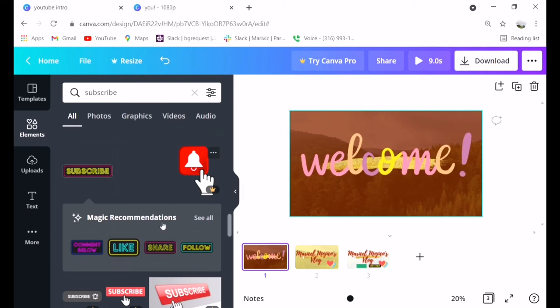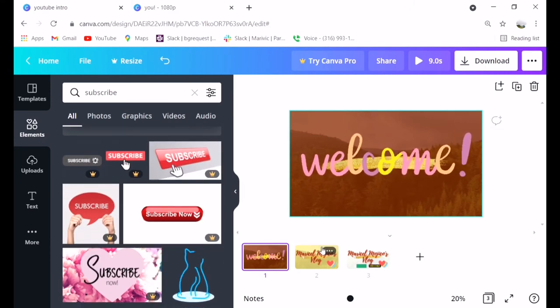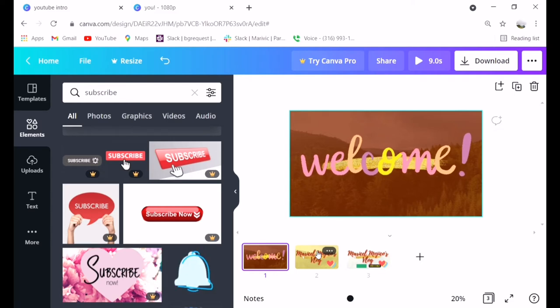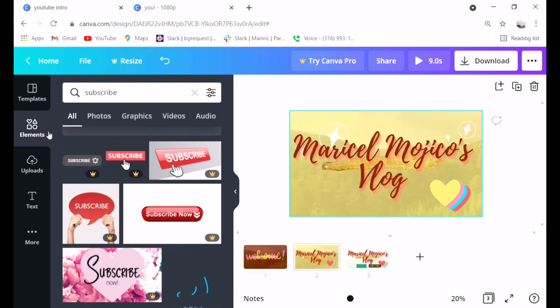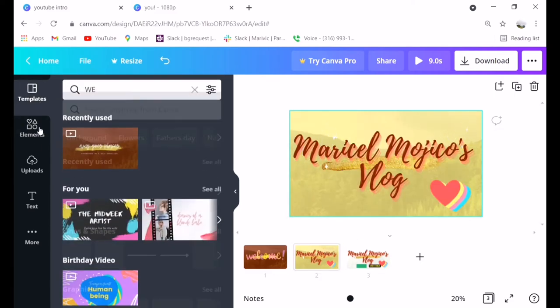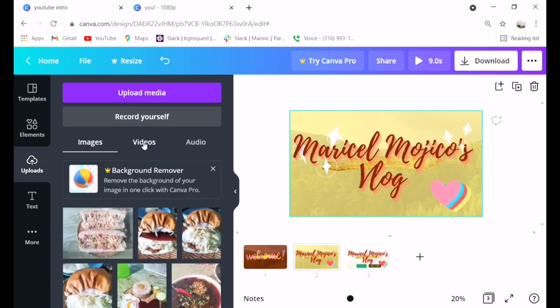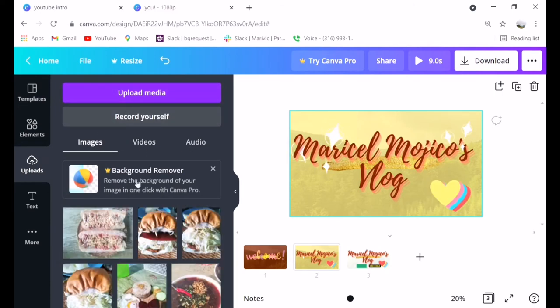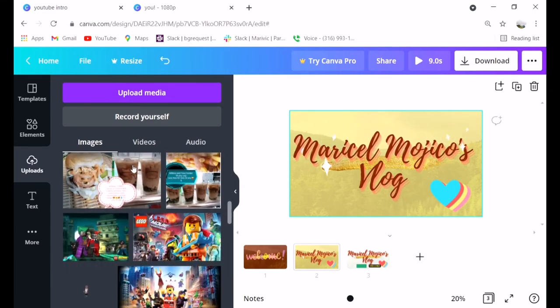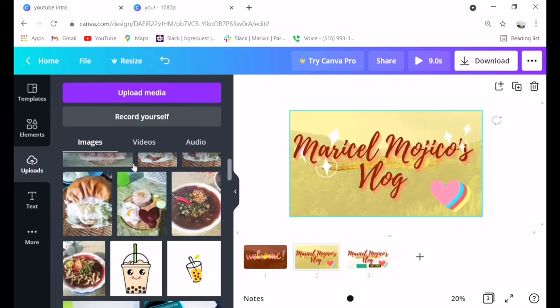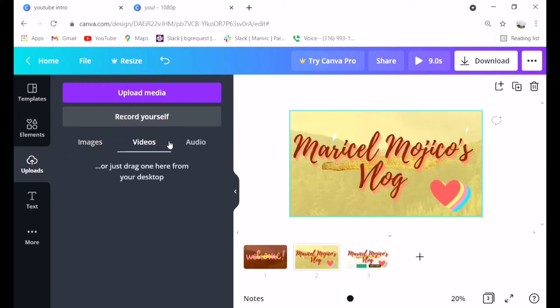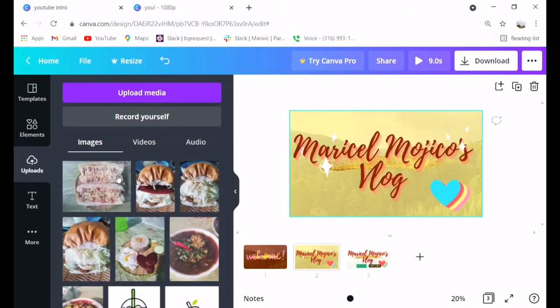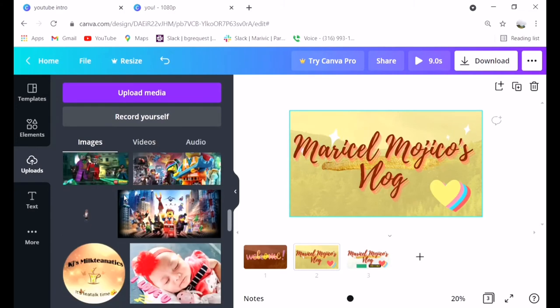So again, we'll do it, just click it guys. For example, you want to add playfulness, just search in elements. There's a lot there. You can also add pictures or videos through upload media. If it's saved on your desktop, you can use it.